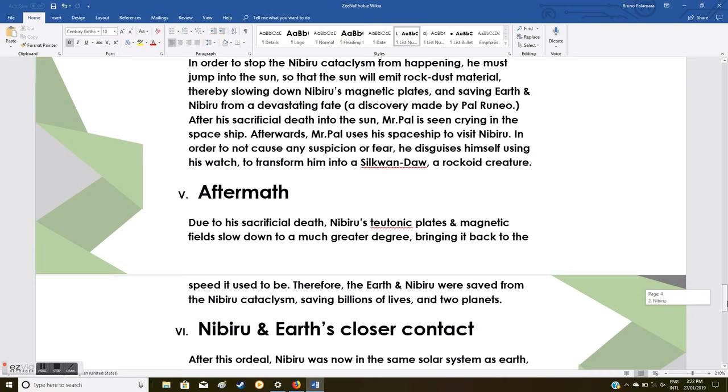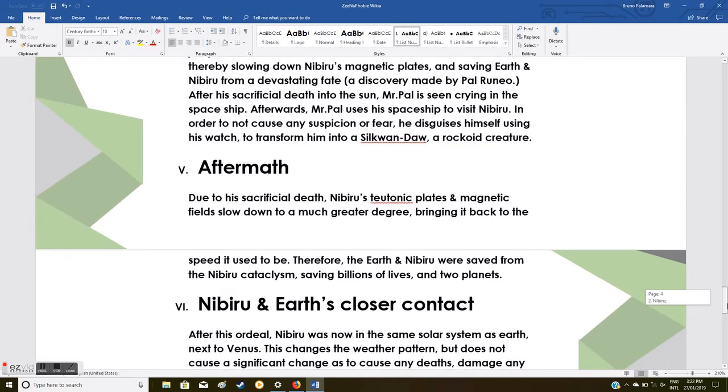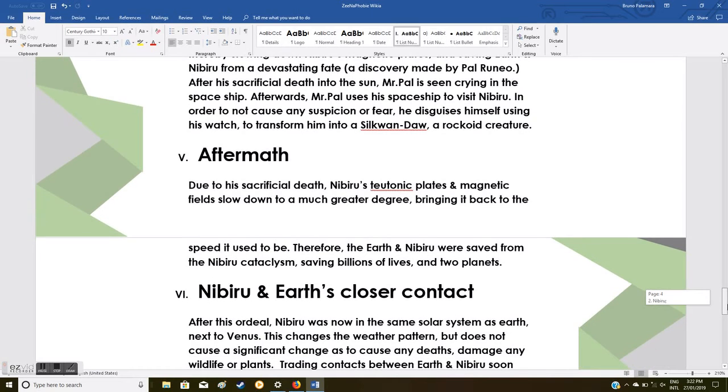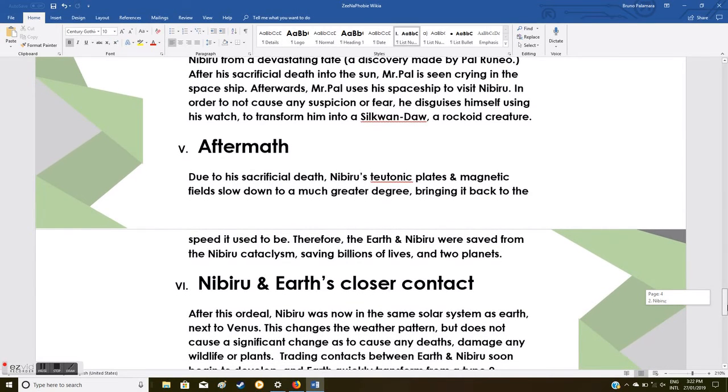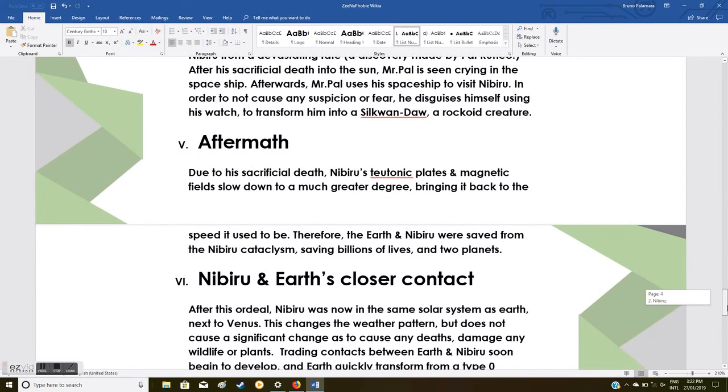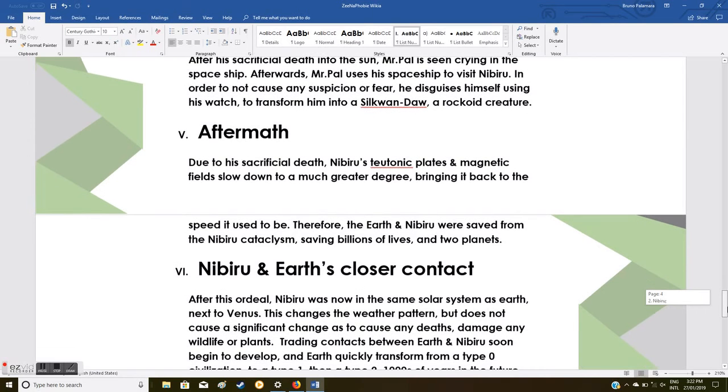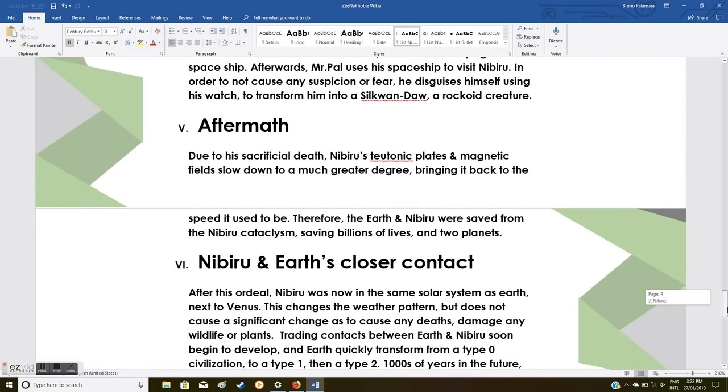In order to stop the Nibiru cataclysm from happening, he must jump into the sun so that the sun will emit rock dust material, thereby slowing down Nibiru's magnetic plates and saving Earth and Nibiru from a devastating fate. A discovery made by Pao Runio. After his sacrificial death into the sun, Pao Runio is seen crying in the spaceship.